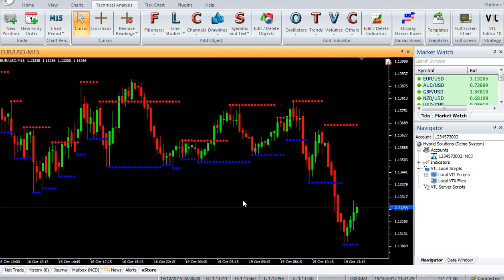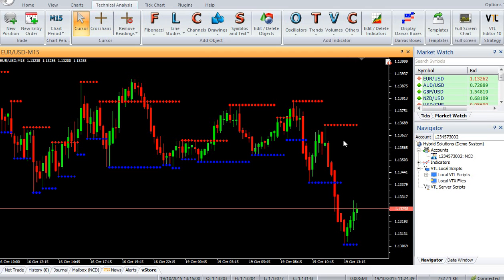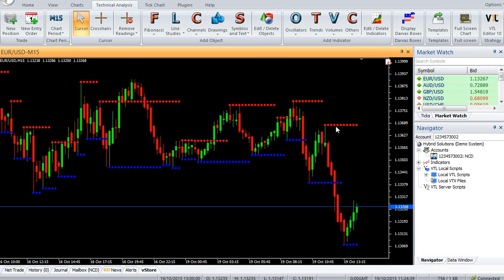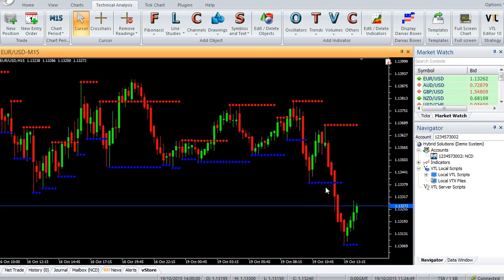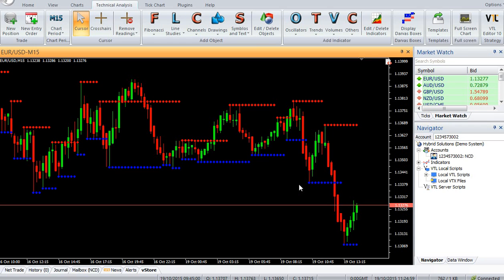The support levels are displayed in blue dots, whereas resistance levels are displayed in red dots. Enter a buy trade when price crosses above resistance. Enter a sell trade when price crosses below support. Thank you for watching our video. Have a nice day and don't forget to subscribe to our channel for more updates.